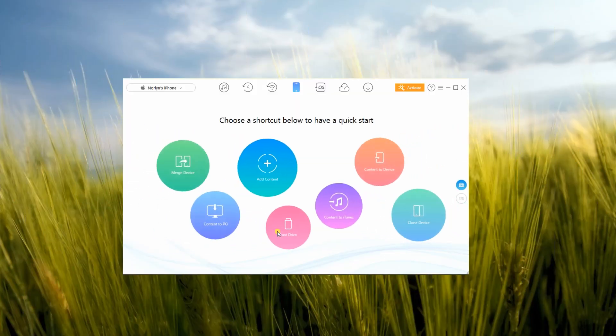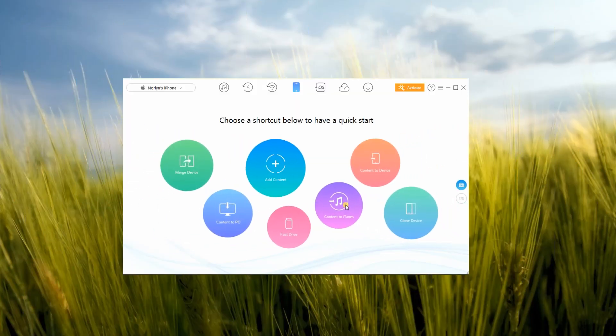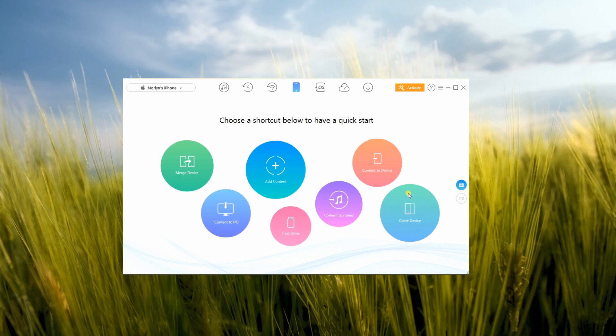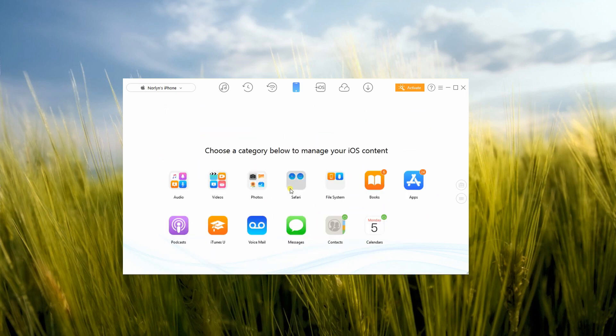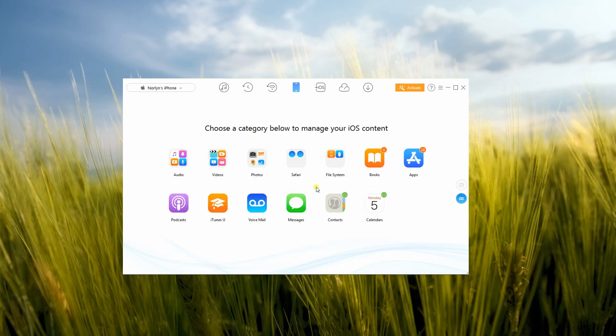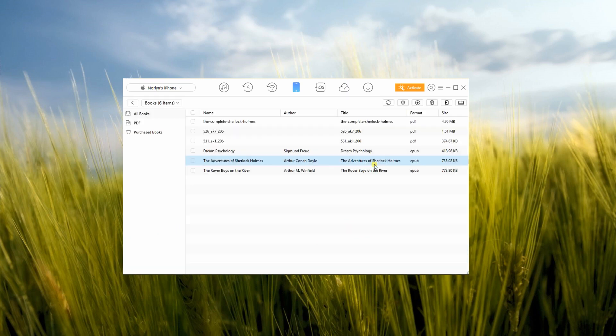Next, open AnyTrans on your PC and connect your phone via USB cable. Once connected, scroll down to see Books from the interface. Tap that icon then select a file that you want to transfer.